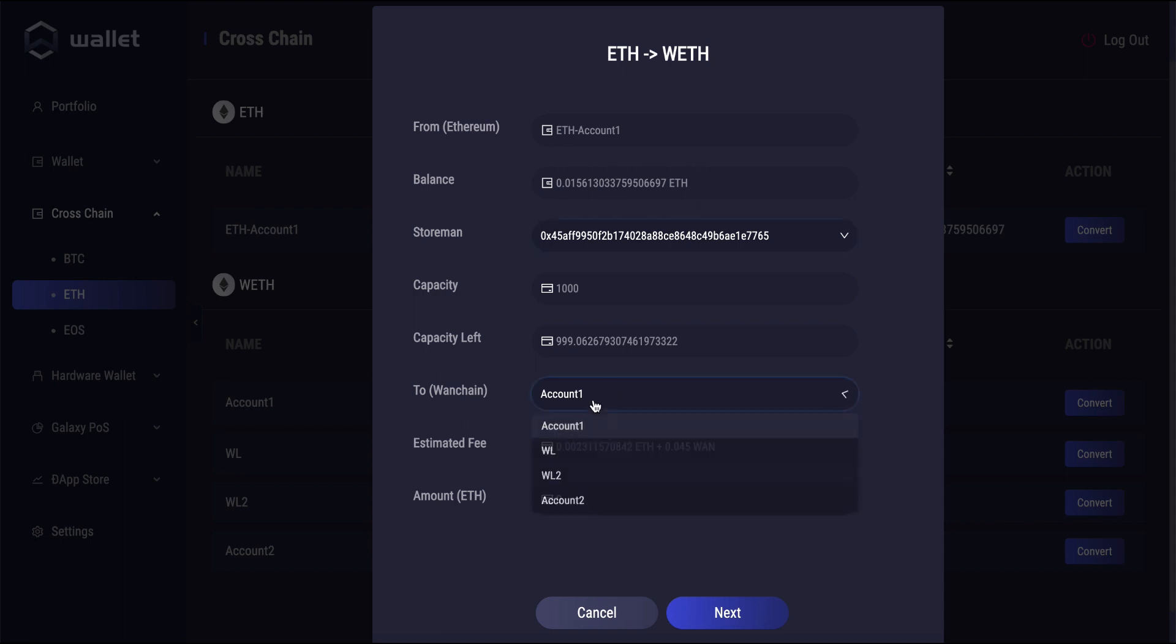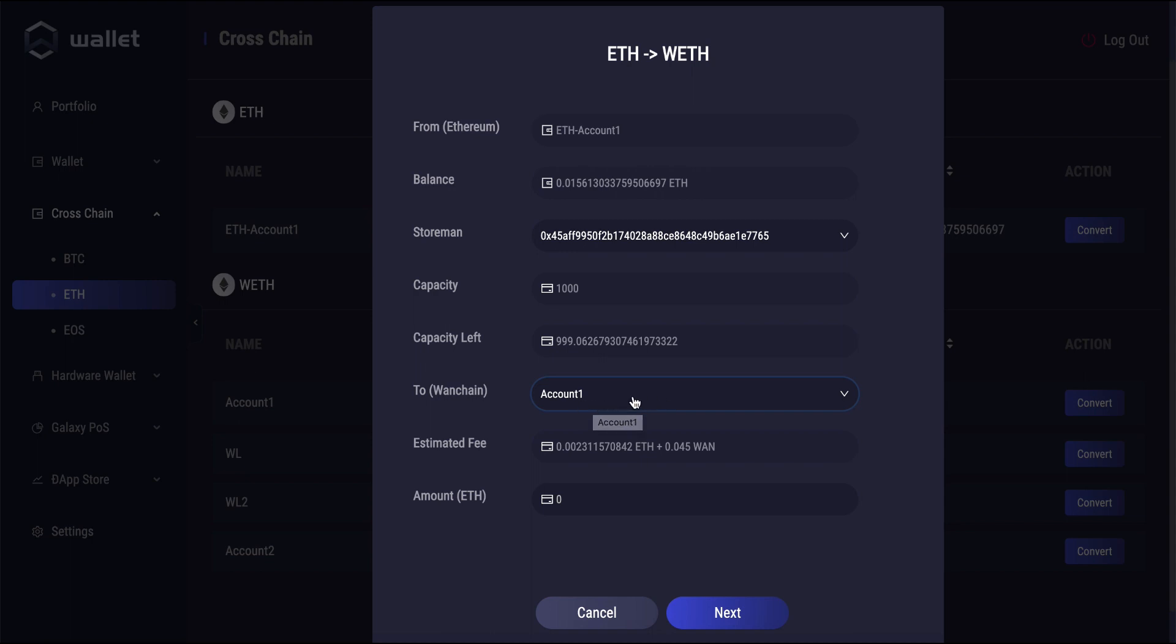And then here, this is the one where you do need to select something. This is the account that you want your cross-chain WETH or other W asset to be landing at when you send it cross-chain, when you do the cross-chain transaction. So I'm just going to leave it at account one.